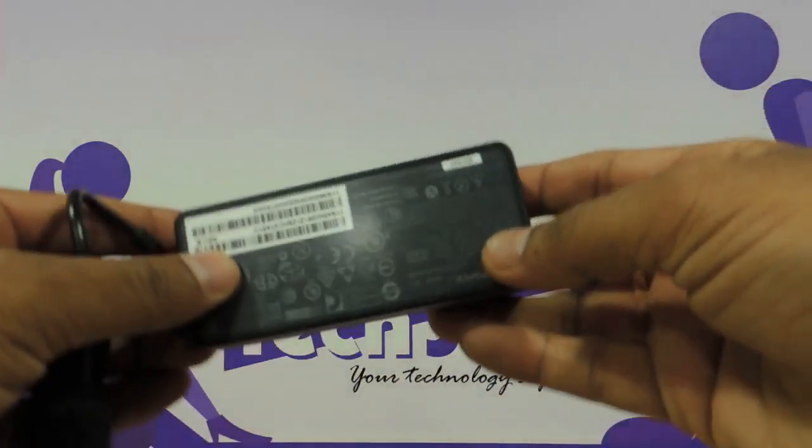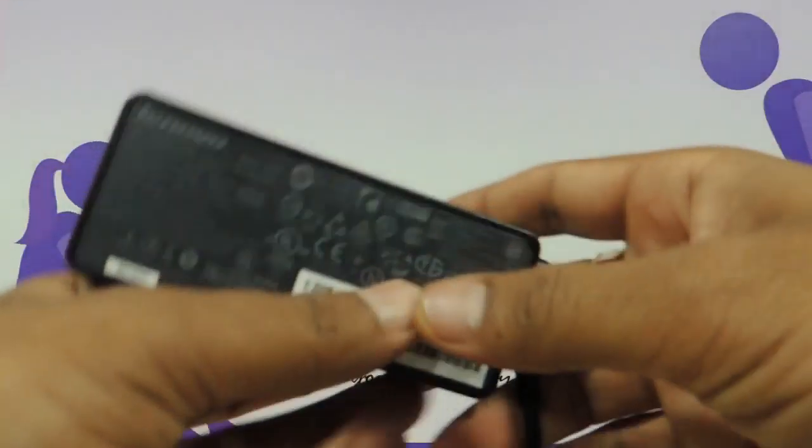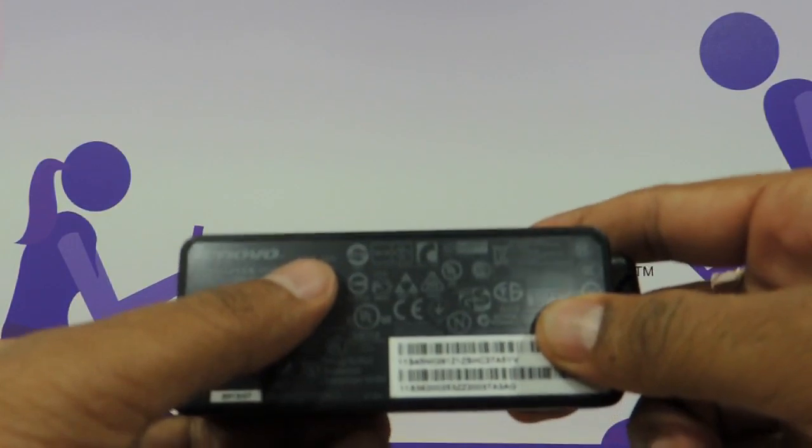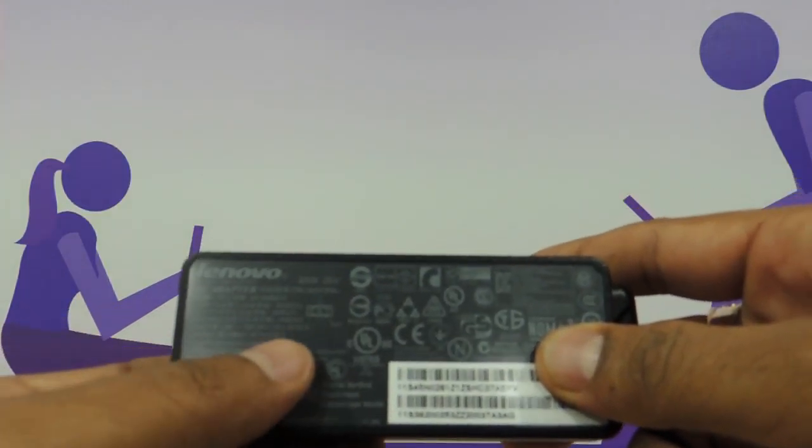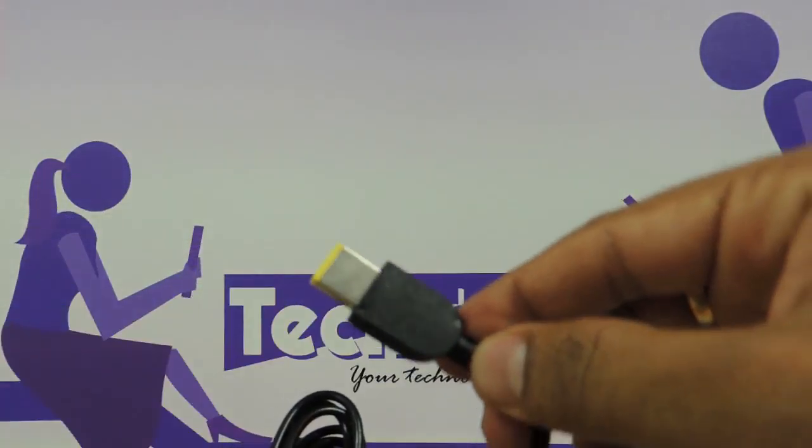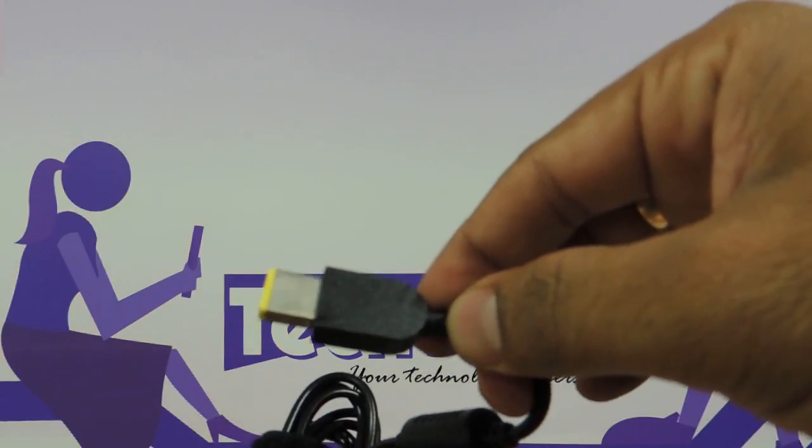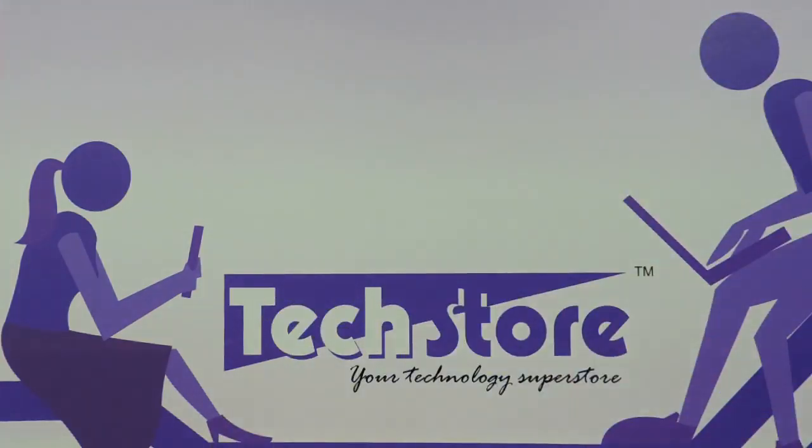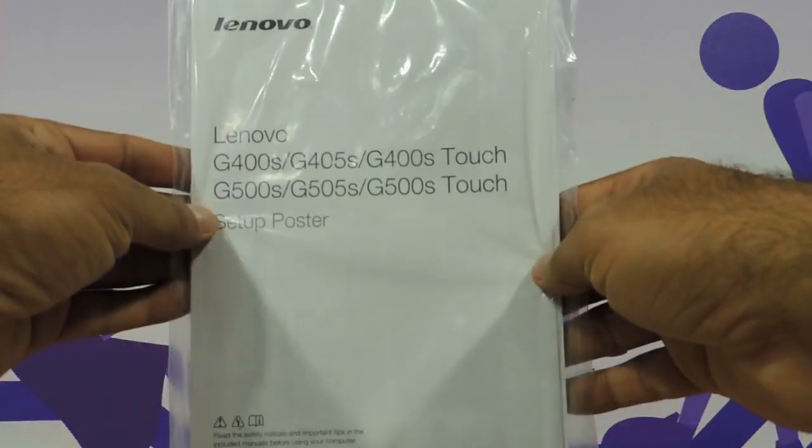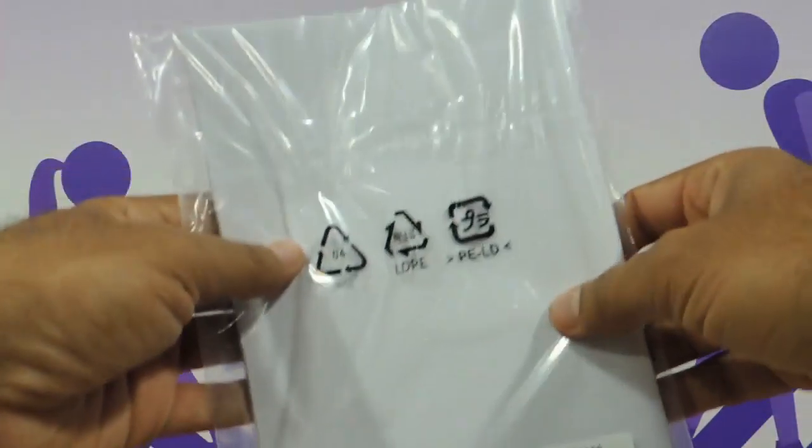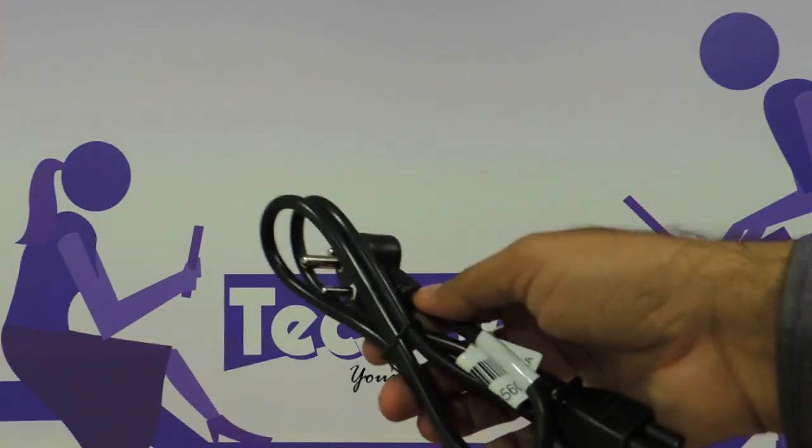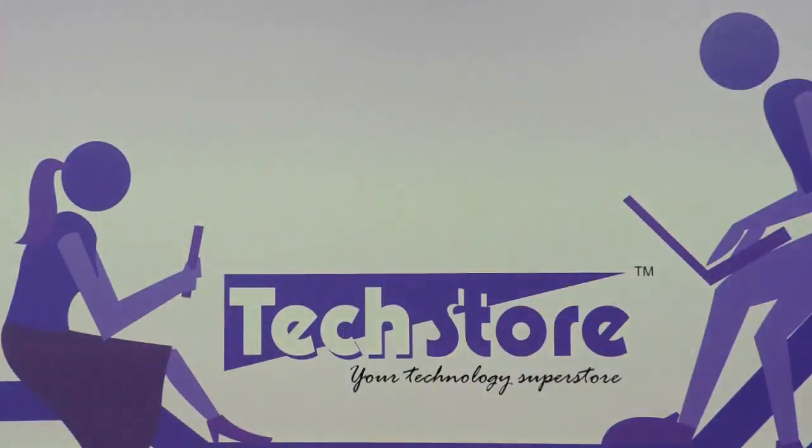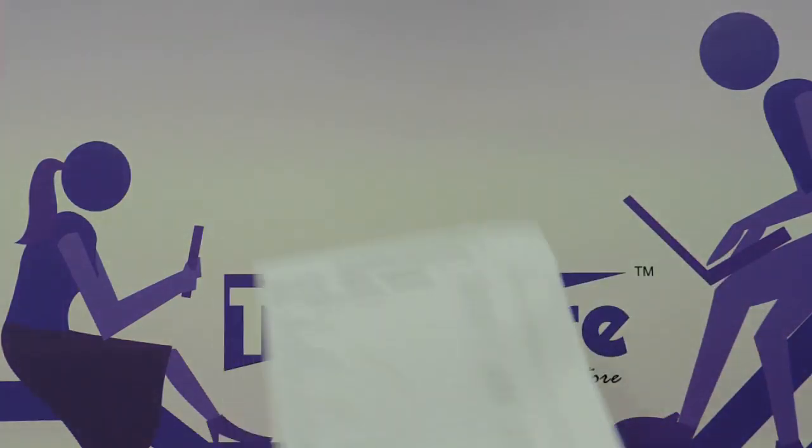The adapter is a standard looking Lenovo adapter with a power rating of 20V and 3.25A. It has a USB type connector. It comes along with a setup guide. There are no CDs whatsoever because this has a genuine Windows 8 version on board. This is the power cable that comes along with it, and you get a list of items that are there in it.